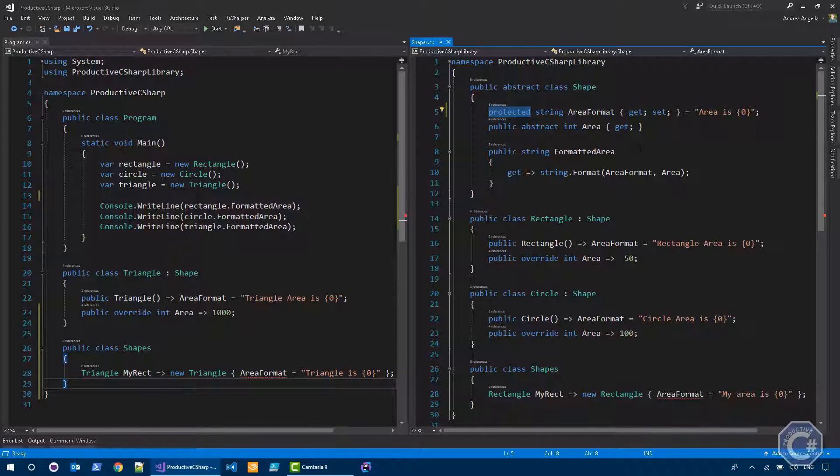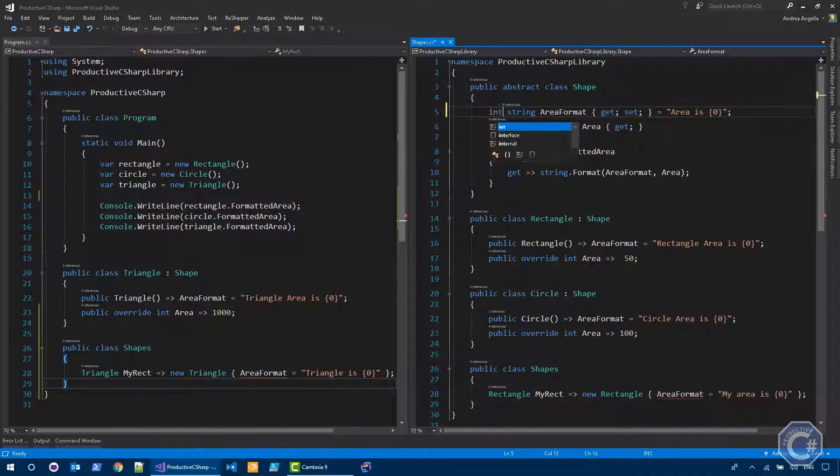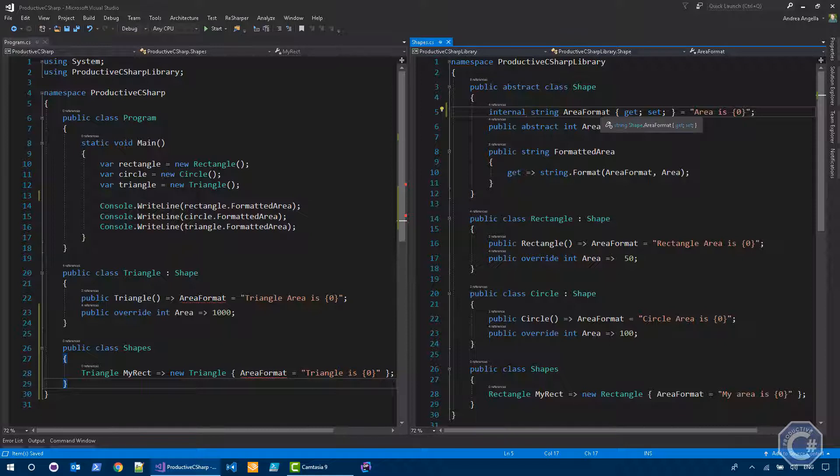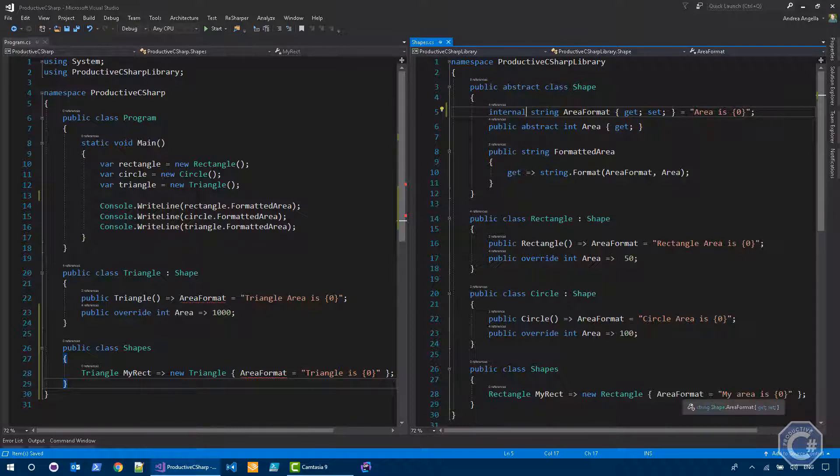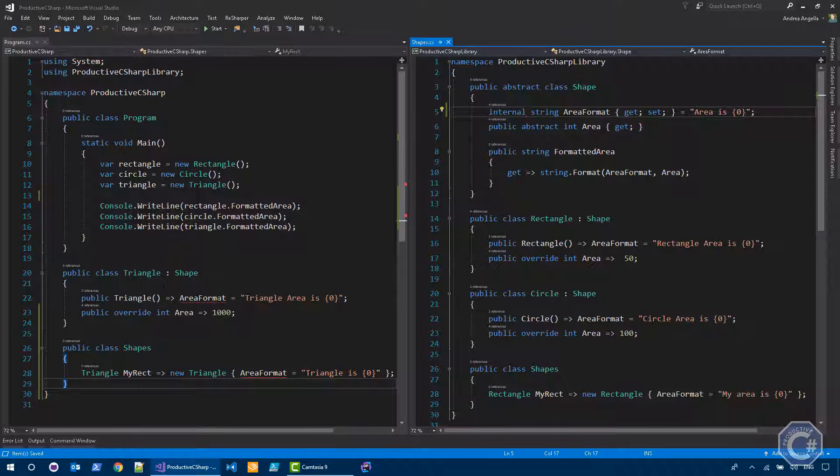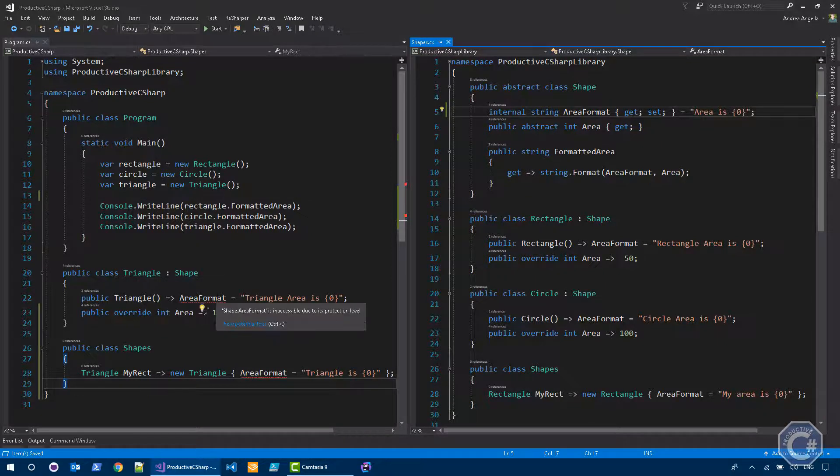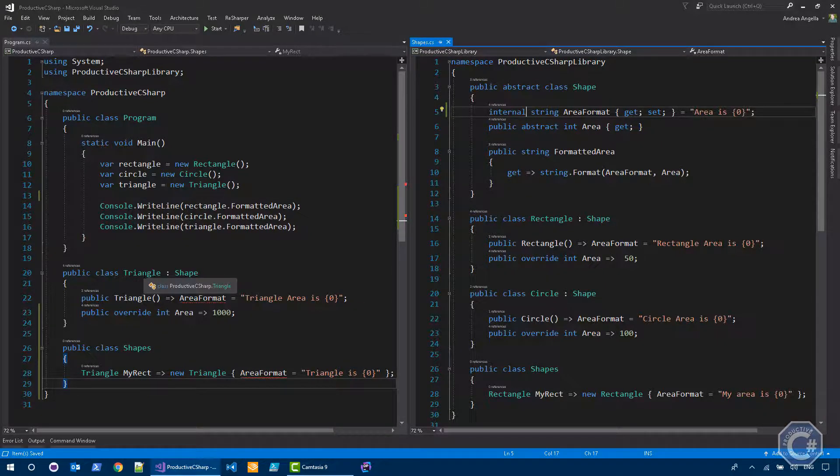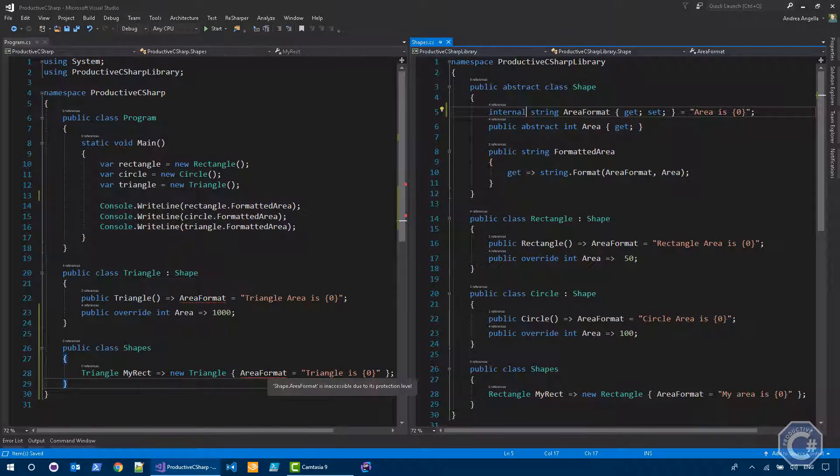The other modifier is internal. So if I use internal, this means that this property can only be accessed inside the assembly where it is defined. So regardless of where it is defined, if it is in the derived types or outside. So as you can see here, it can be accessed here, it can be accessed here, it can also be accessed outside in shapes. However, if you go on, if you cross the assembly boundary, it's impossible to access this property either in a derived type or outside.